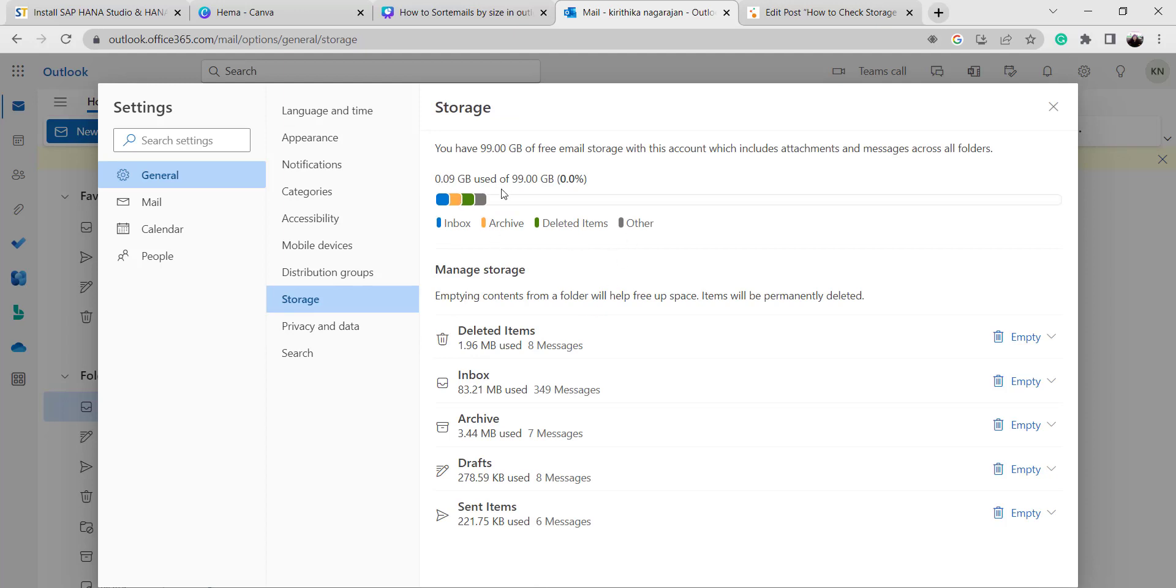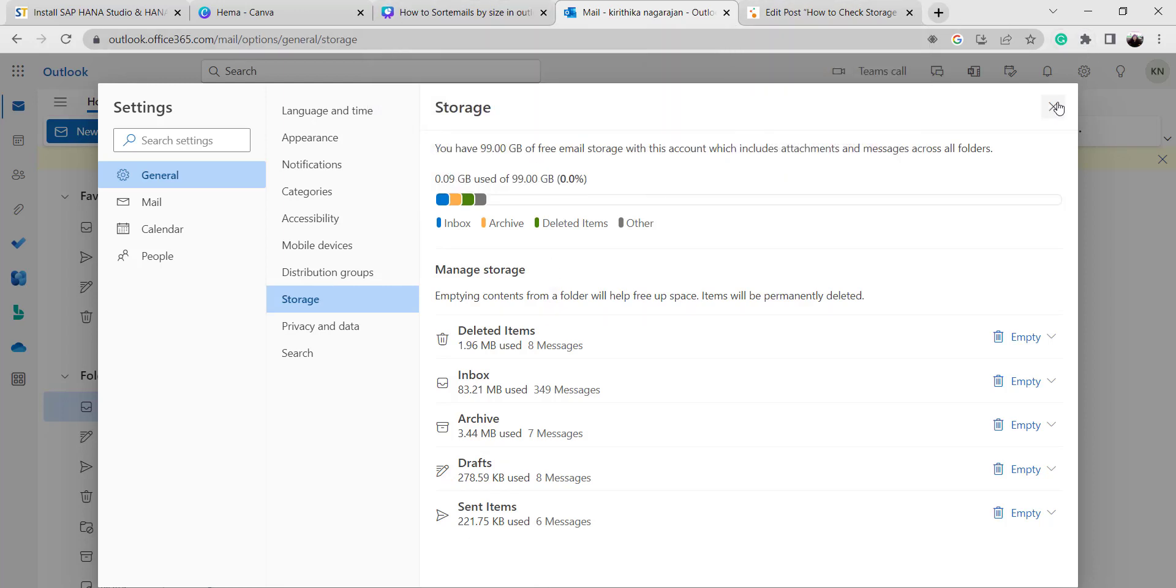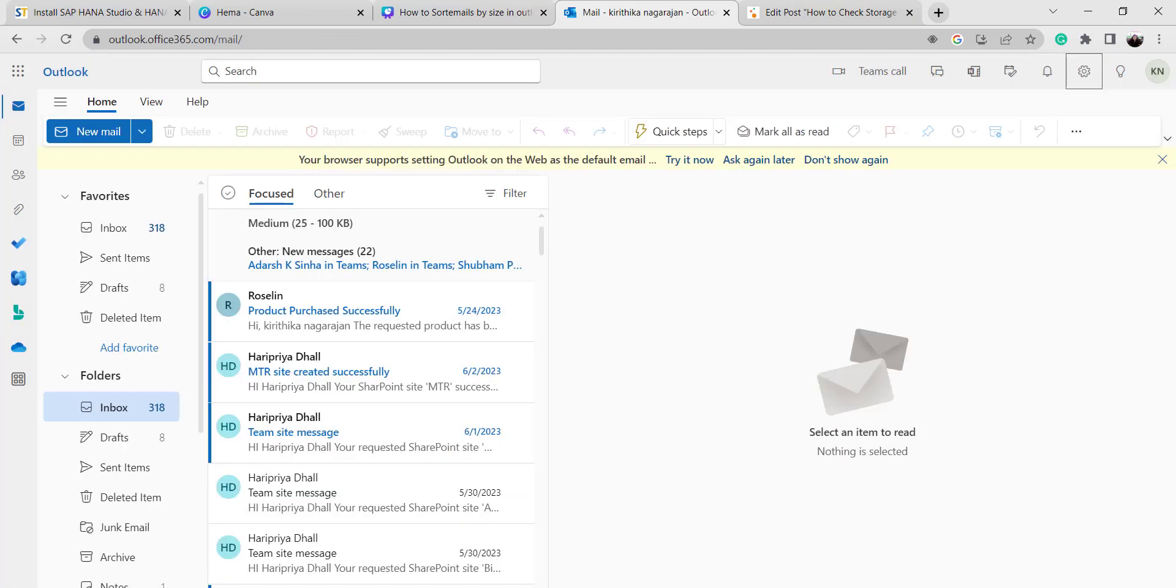Here we can see how much space we used out of how much space we have, like deleted items, inbox, archived view, drafts, and items separately. We can see how much space we have used in the Outlook web application.